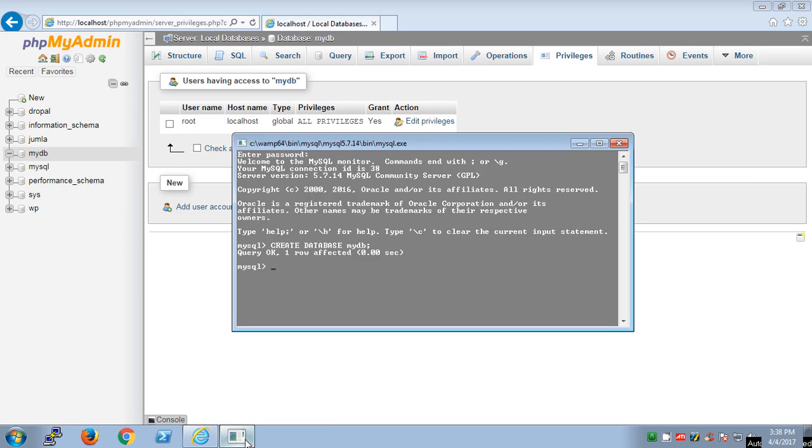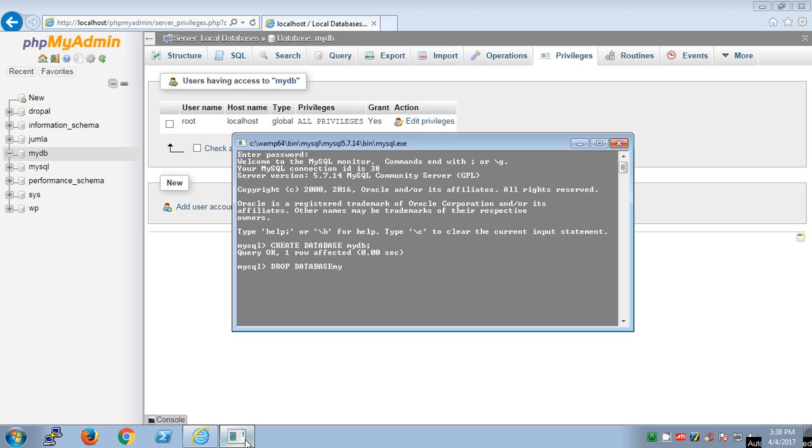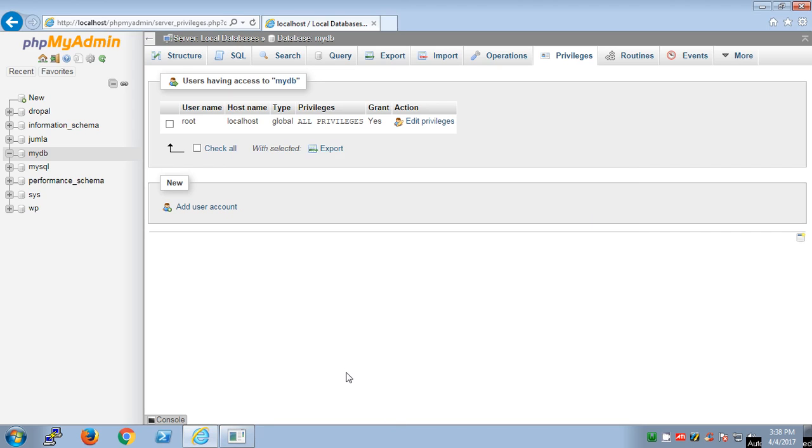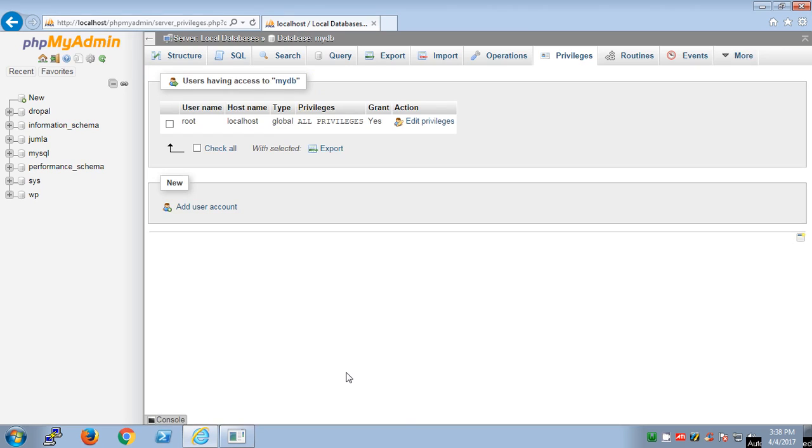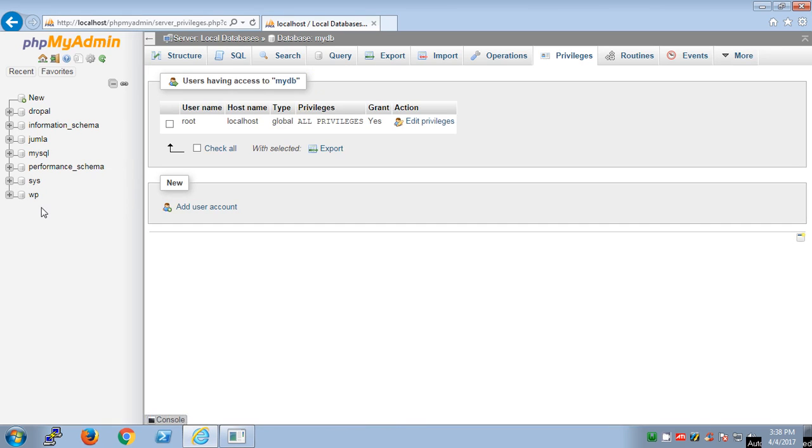To delete the database you simply type DROP. It could be uppercase or lowercase, doesn't matter, but standard one is uppercase: DROP DATABASE myDB semicolon. Then you hit enter. Query okay, zero rows affected. Just refresh it, your myDB has been deleted or dropped here.